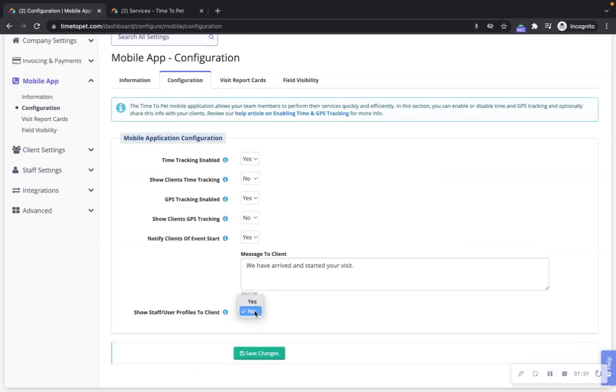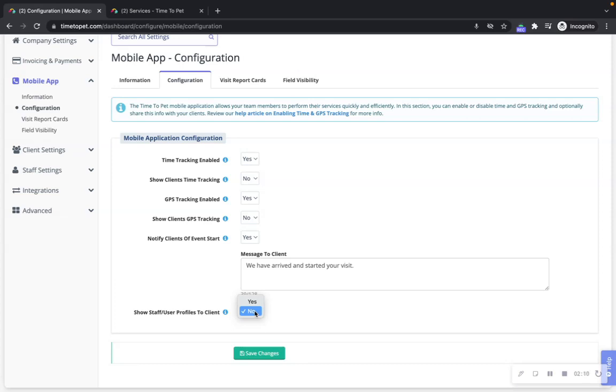If you would like to share staff bios and photos with your clients, you can enable the show staff user profiles to clients. This will enable your staff members to upload a photo and write a short bio on their profile. Clients can only see the profiles for staff that have performed a visit for them or left a message for the client.